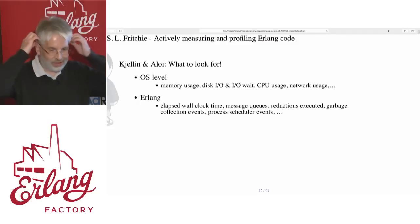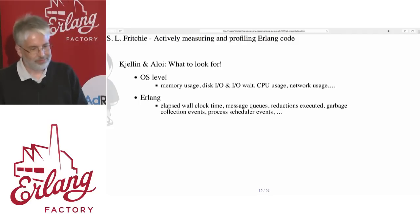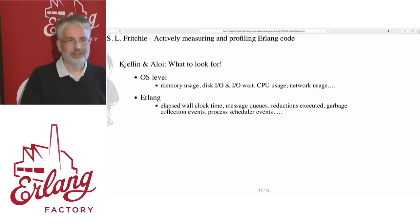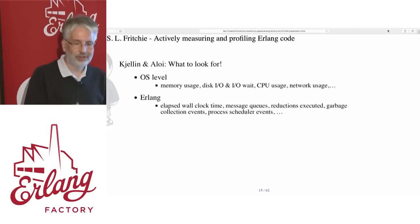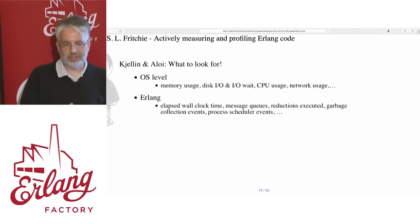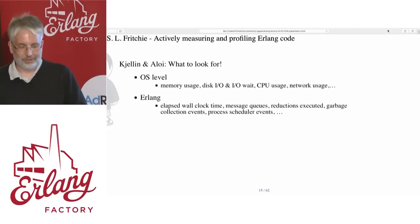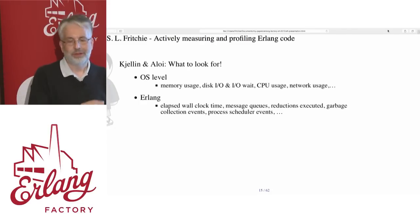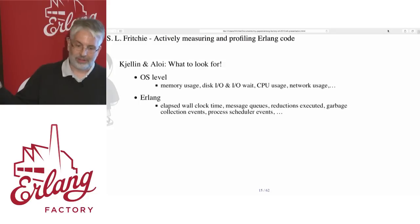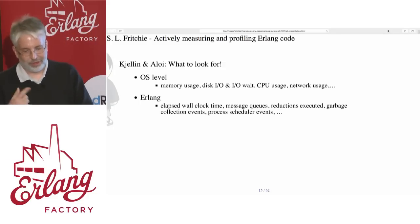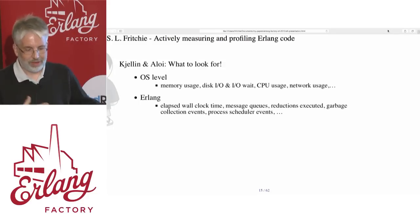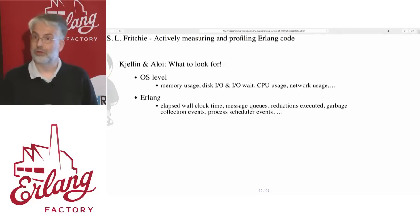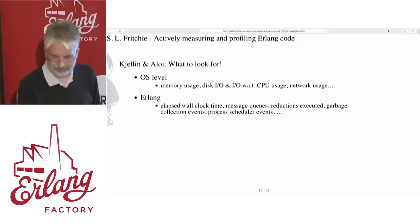Schellin and Elway say at the operating system level you can look at these things, and in the Erlang world there's elapsed wall clock time for execution of processes, message queue lengths across the system, number of reductions executed by processes, garbage collection events and how long they are, and so on.